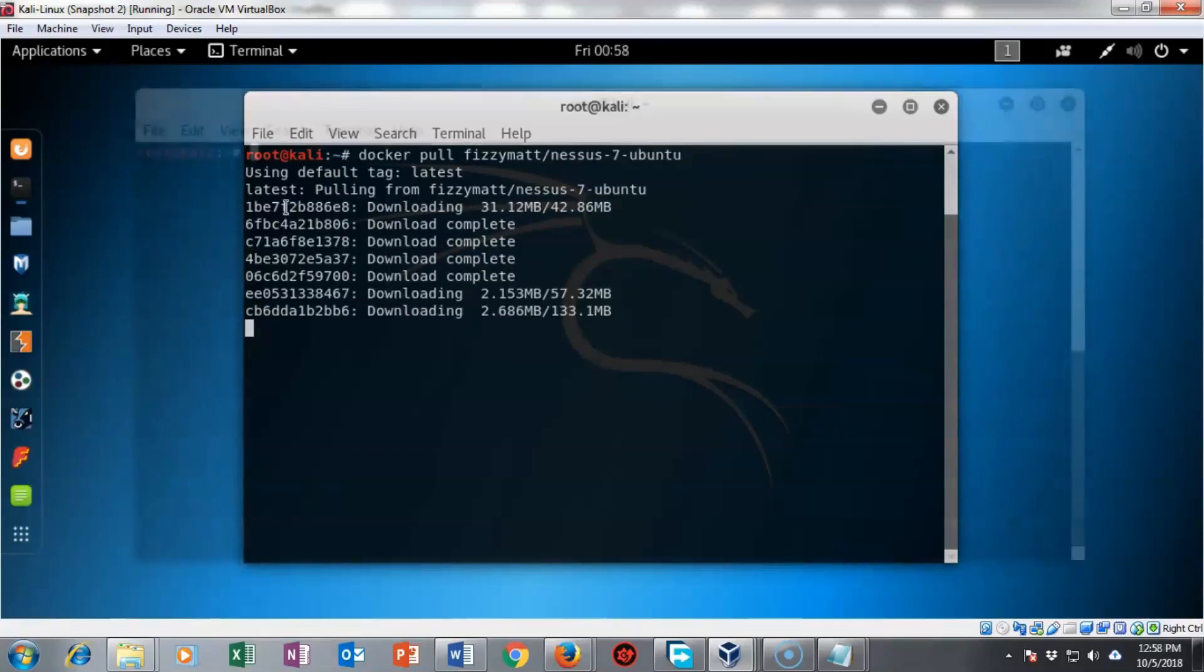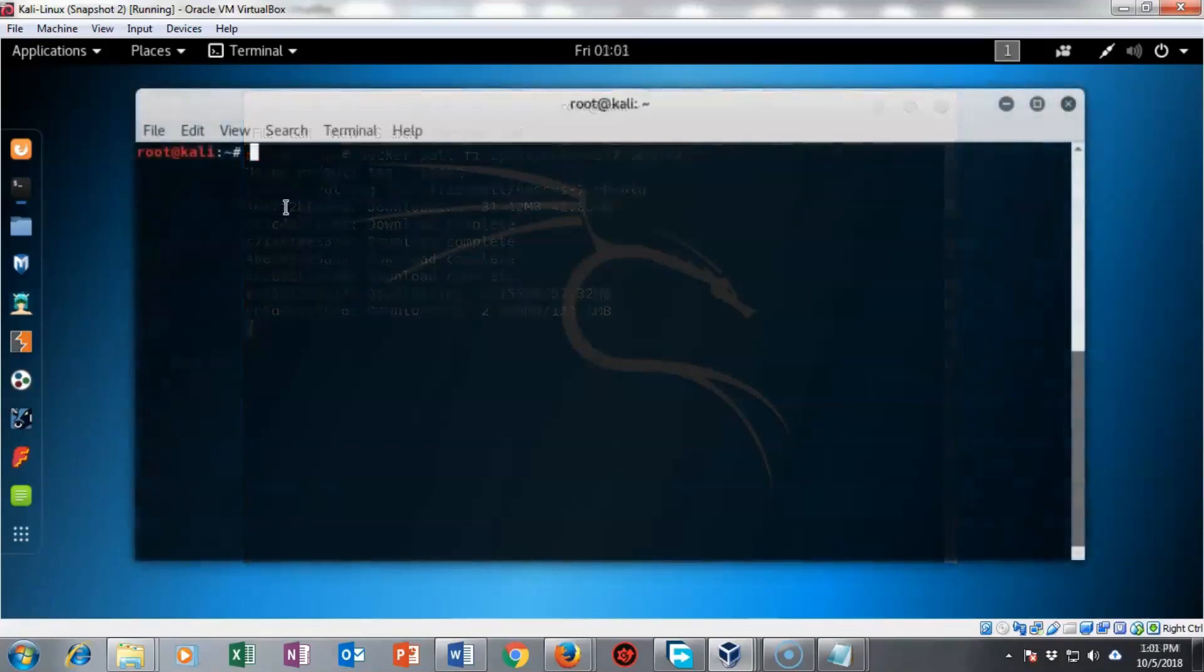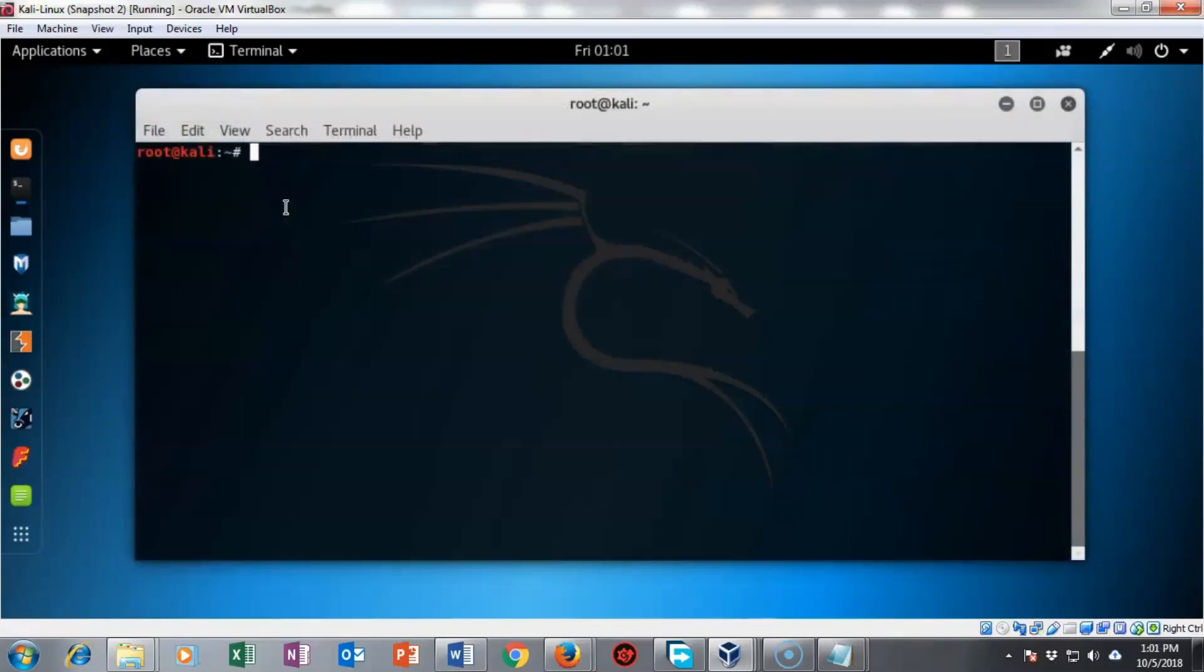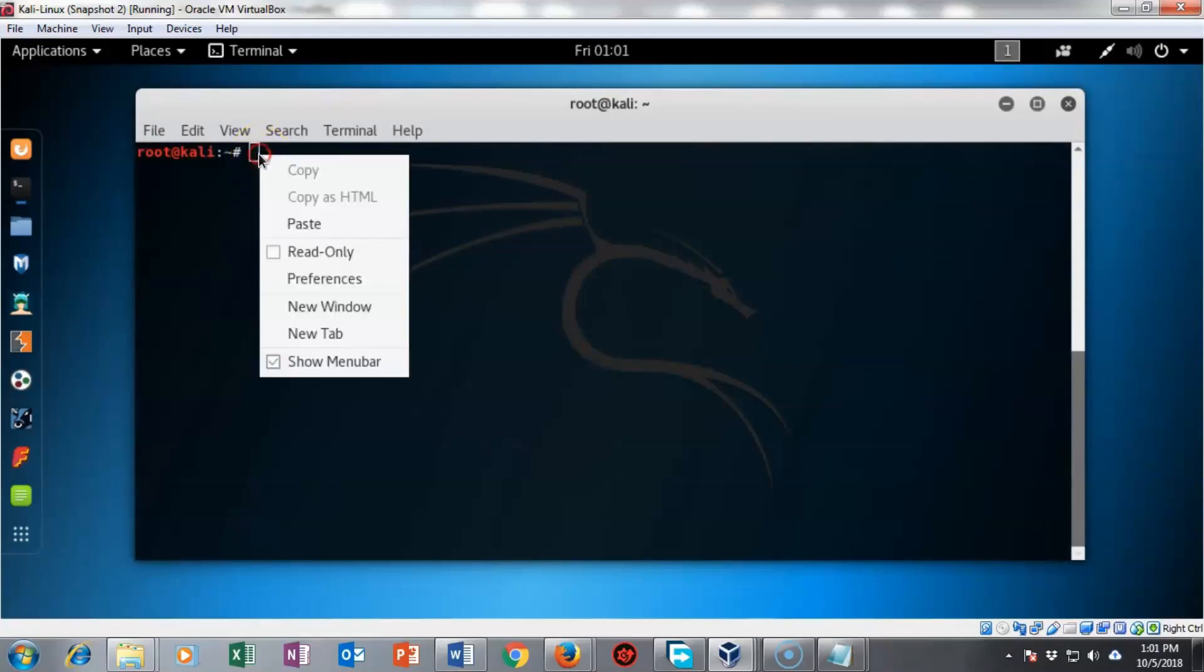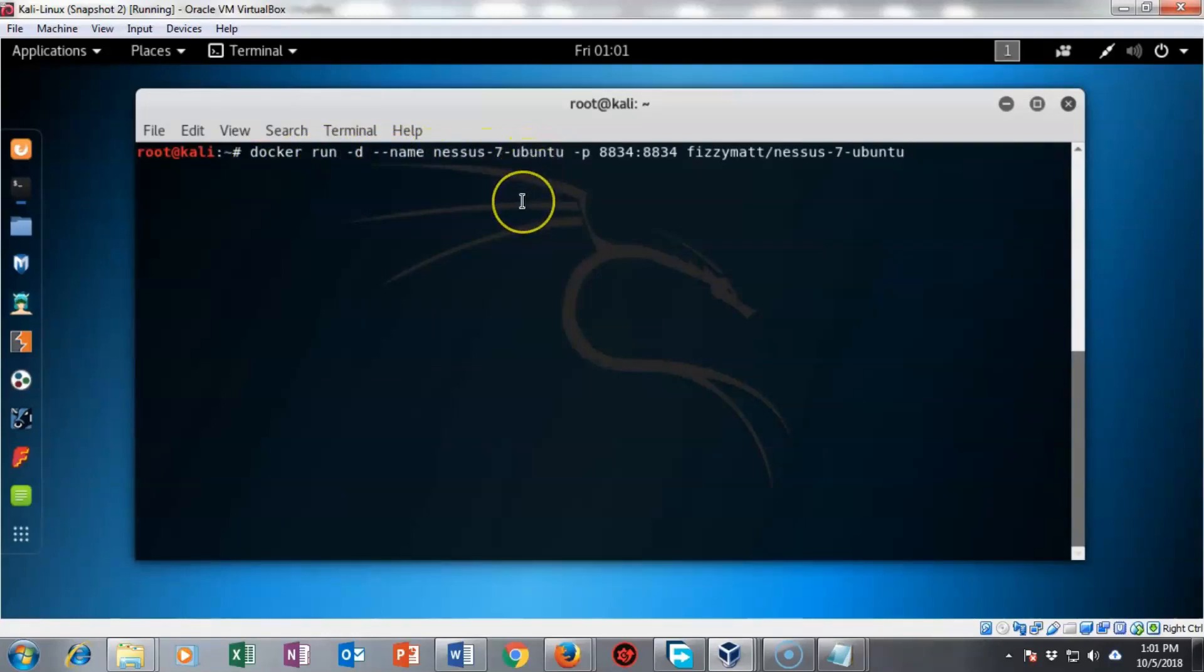Now that we have the container for nessus downloaded we need to run it to create an image. The image will run inside of its own container inside of the docker program.